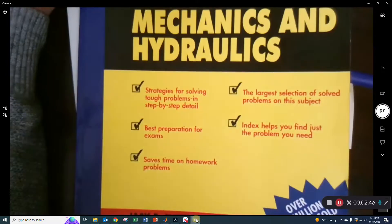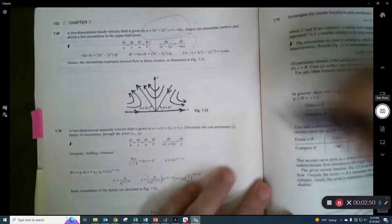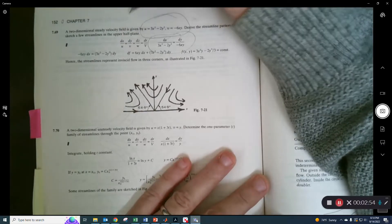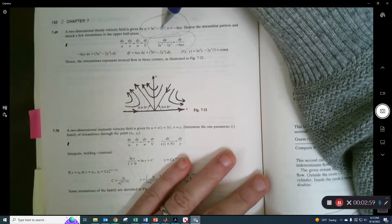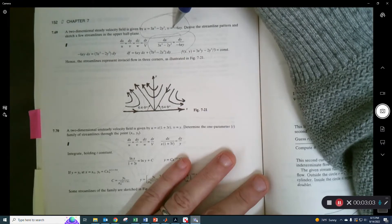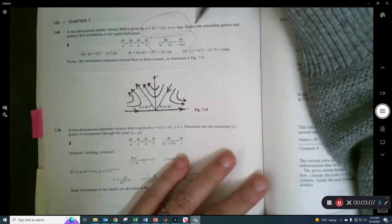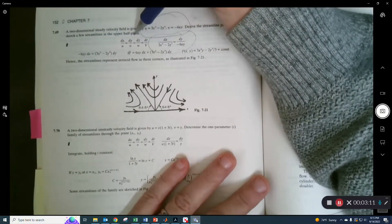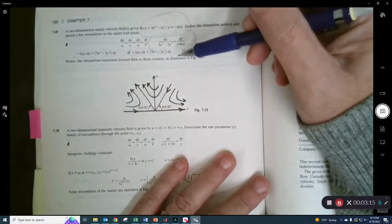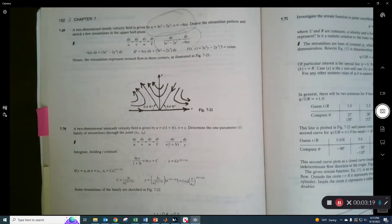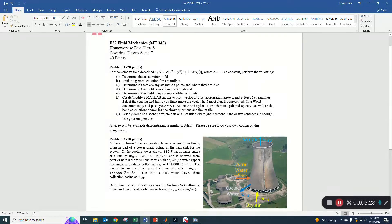Without further ado, here's the problem. We have a two-dimensional steady velocity field given by u = 3x² − 2y² and v = −6xy. We want to derive the streamline pattern and sketch a few streamlines in the upper half plane. We also need to determine the acceleration field, find the general equation for streamlines, determine if there are stagnation points, check if the field is rotational or irrotational, and check if it obeys incompressible continuity. Then we'll do the MATLAB work.